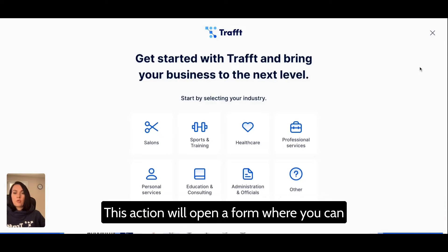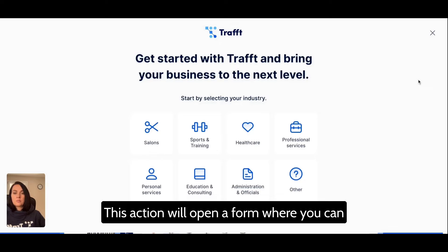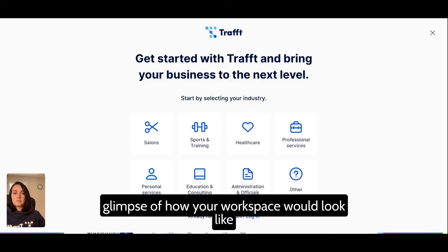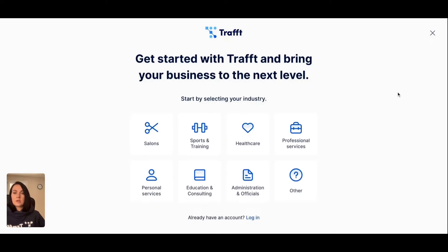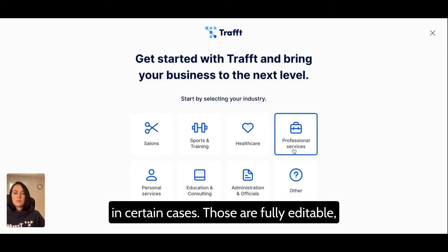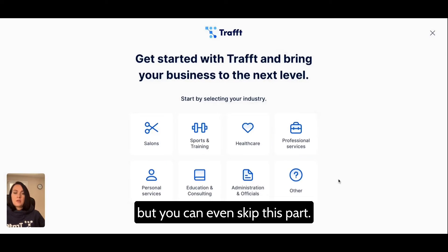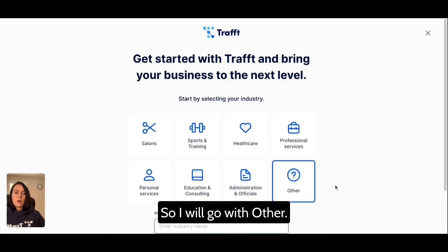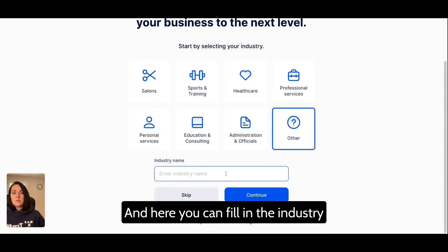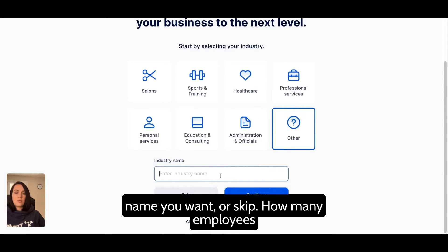This will open a form where you can pick from pretty fine industry templates just to get a glimpse of how your workspace will look like in certain cases. Those are fully editable, but you can even skip this part. I'll go with 'Other'.